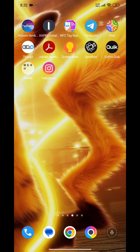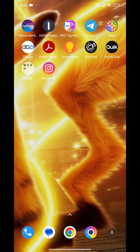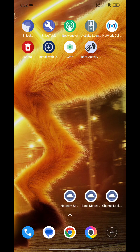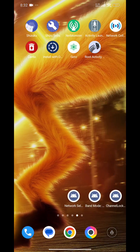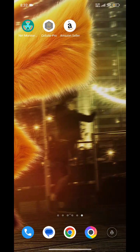I found a solution. We will need two apps: Shizuku and RootActivityLauncher. RootActivityLauncher is paid on the Play Store, but if you manage, you can get it in other ways. It's your choice.